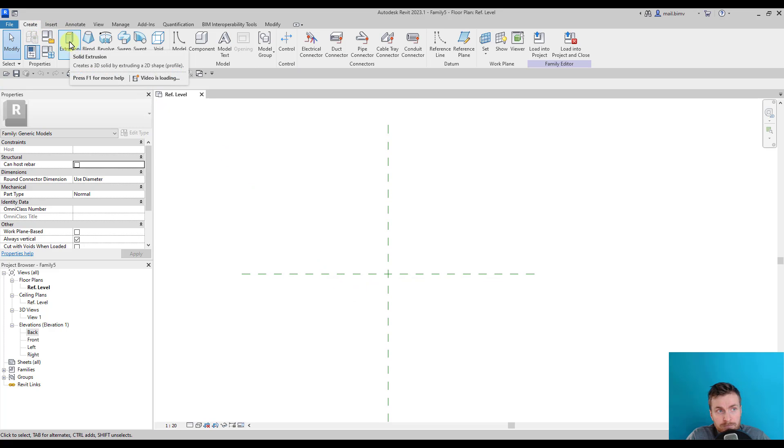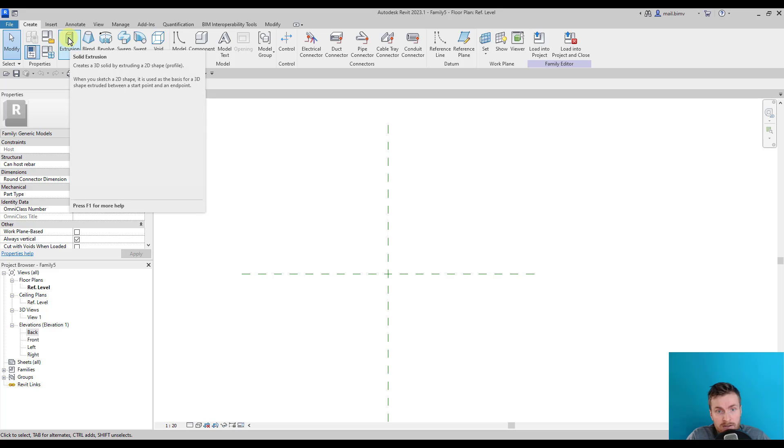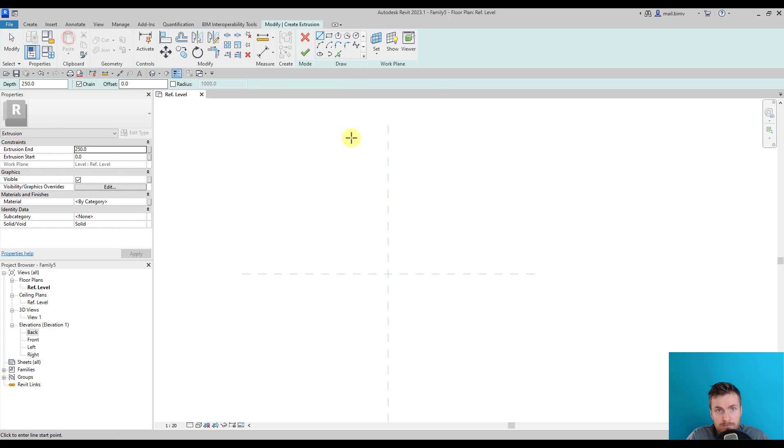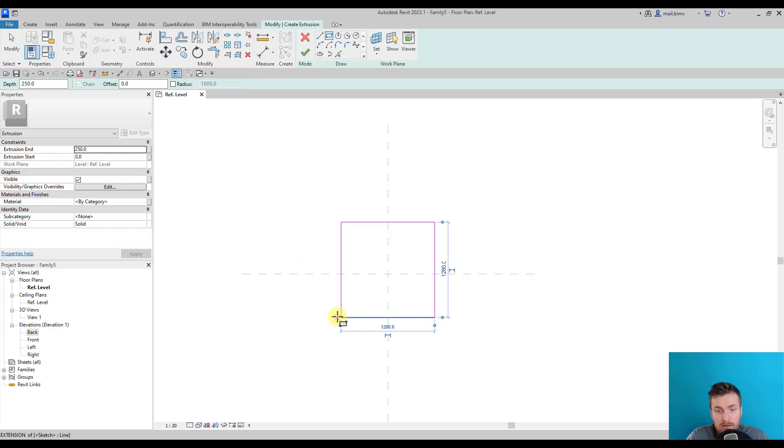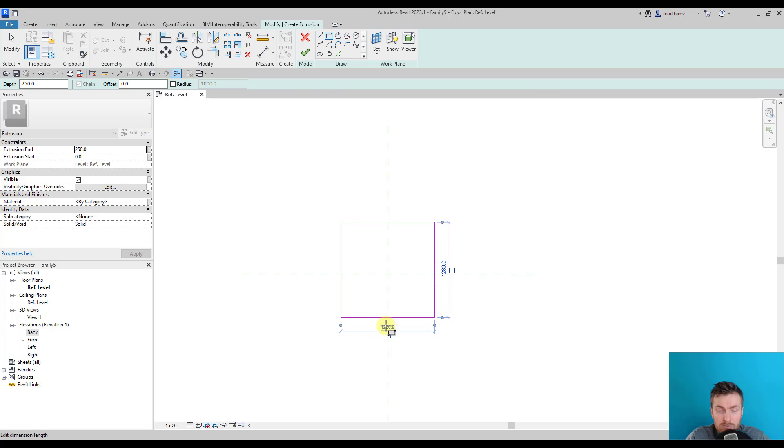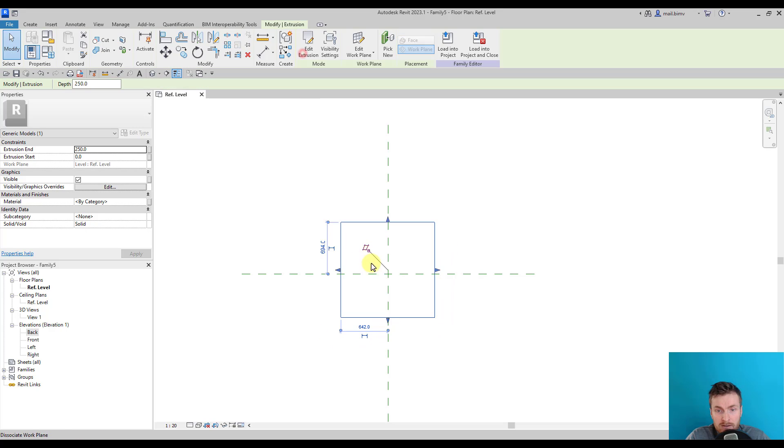I will select extrusion and draw a simple rectangle. This rectangle has some dimensions, but we don't have to worry about it now. I will finish the edit mode.